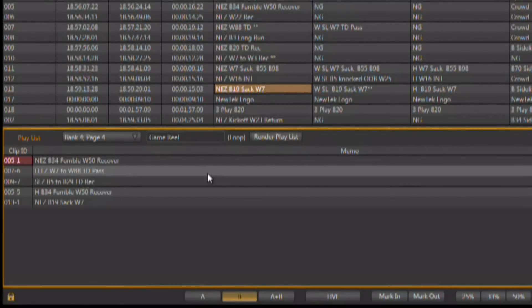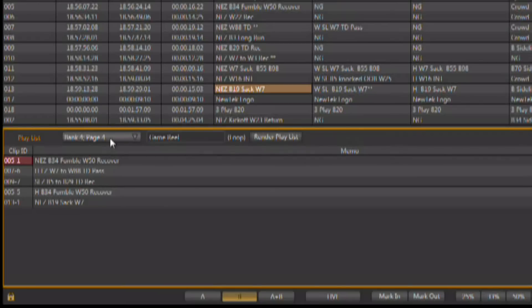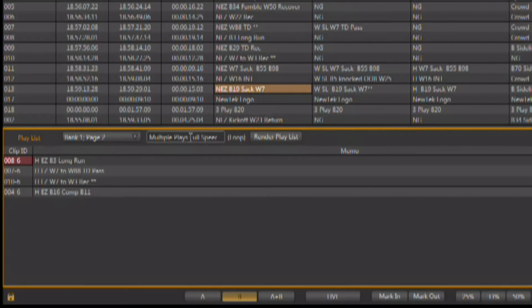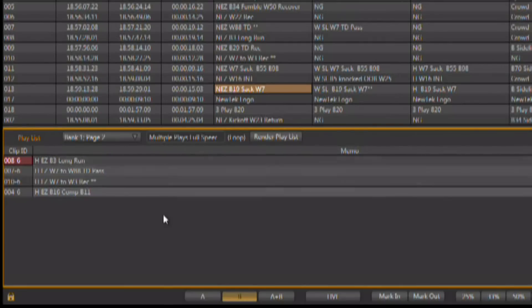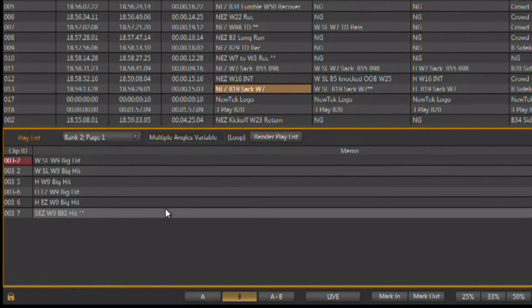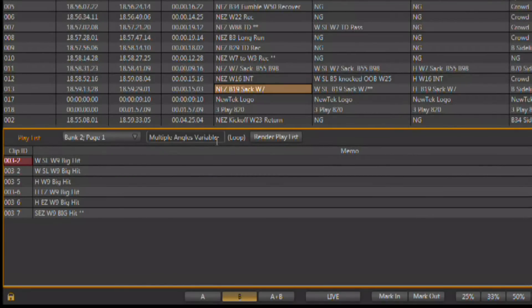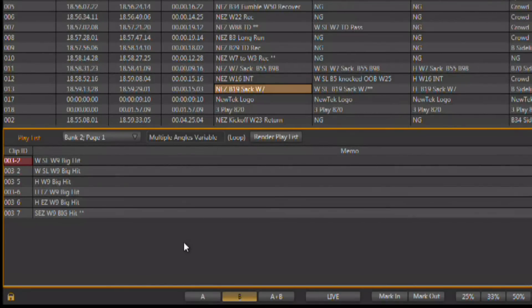All of the playlists that come with the 3Play system already have titles. So here on Bank 1, page 1, you can see we have game highlights. On Bank 1, page 2, we have multiple plays all at full speed. We want to go to Bank 2, page 1, multiple angles at variable speed, and so on. This allows you to organize your playlists and easily access them and know exactly what they are.